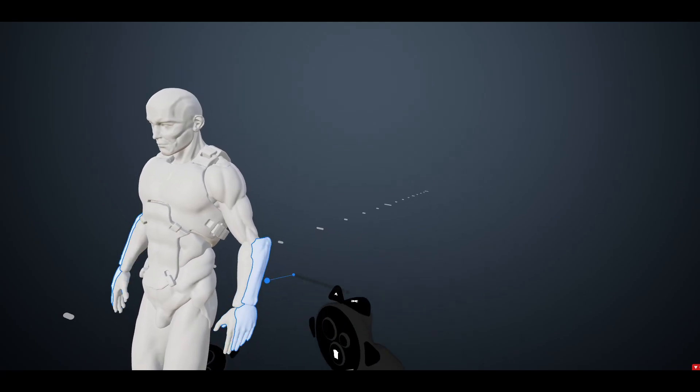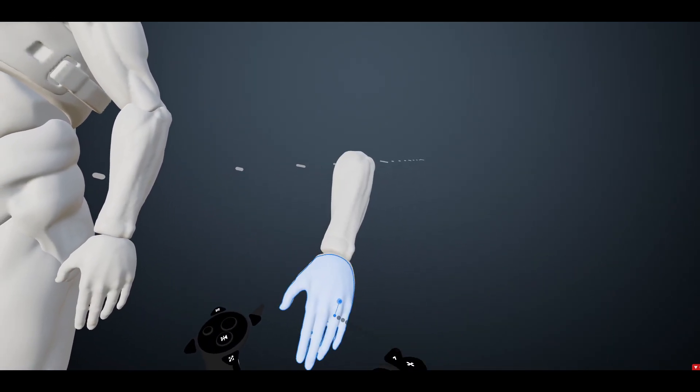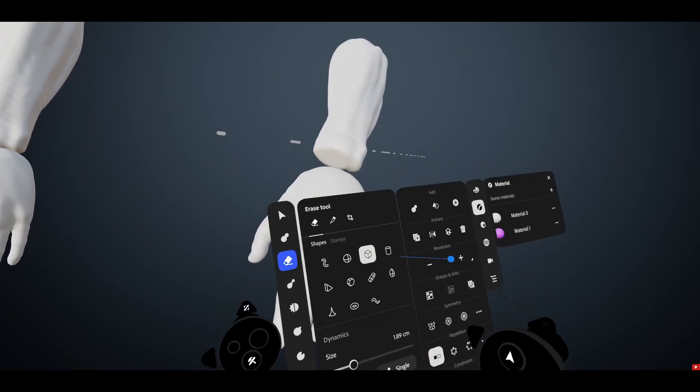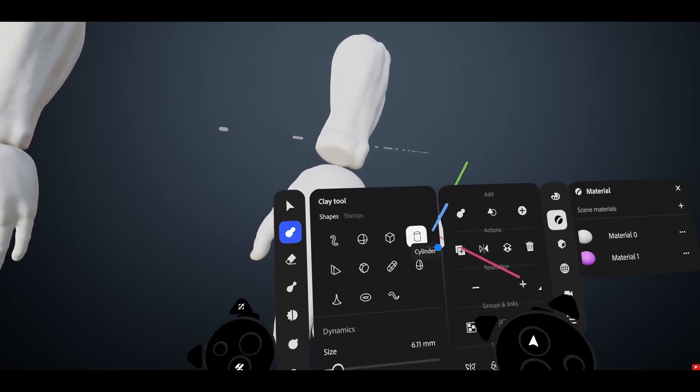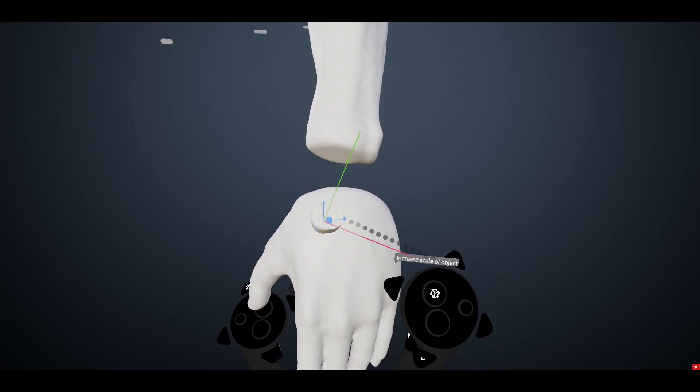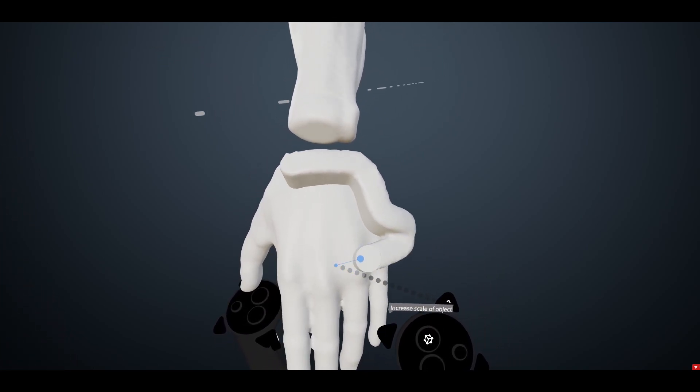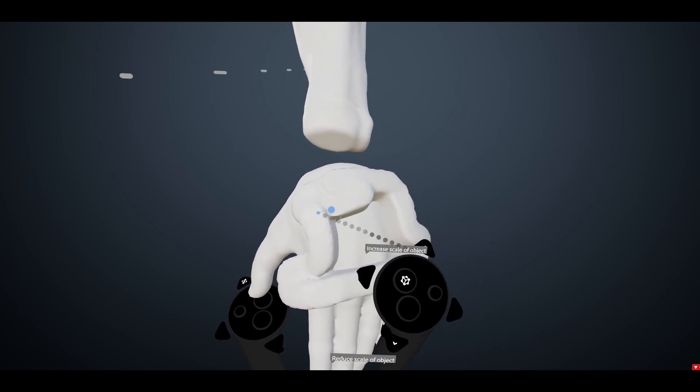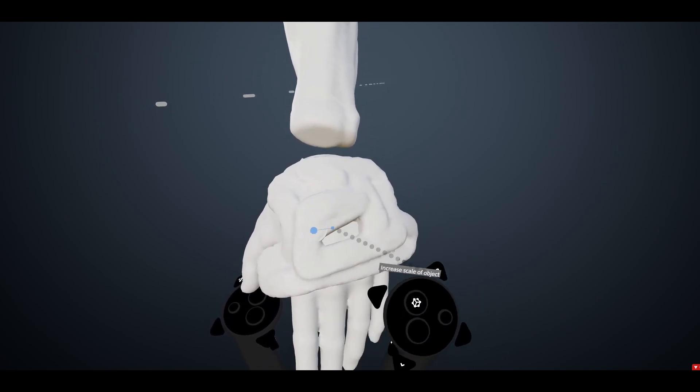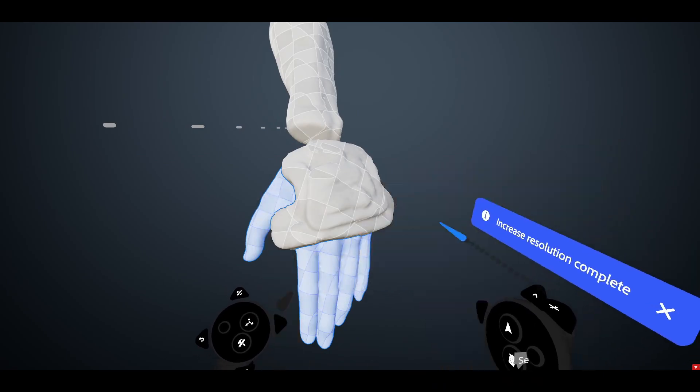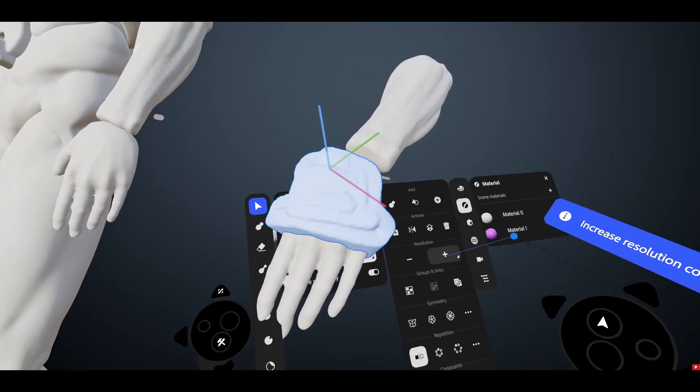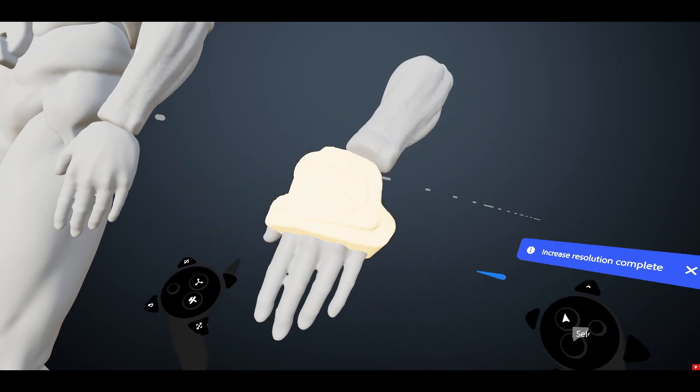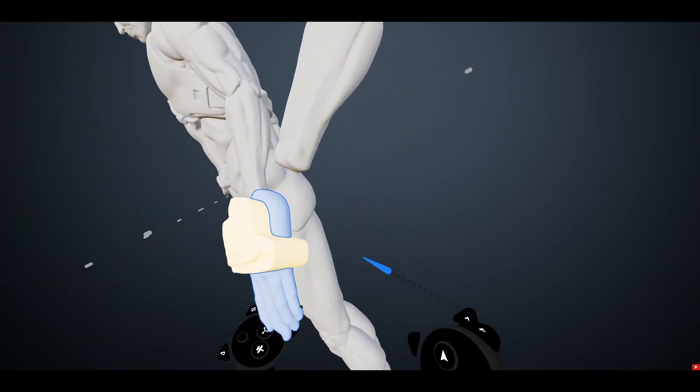And we can even do it with the hands and the arms too, like nothing's stopping you. Draw, grab this, draw the gloves maybe. The resolution's pretty low, but you get the idea. Split.